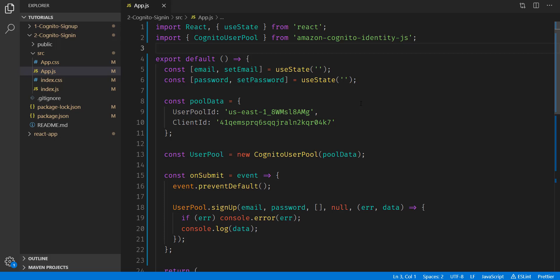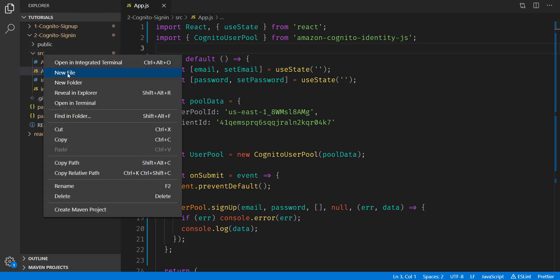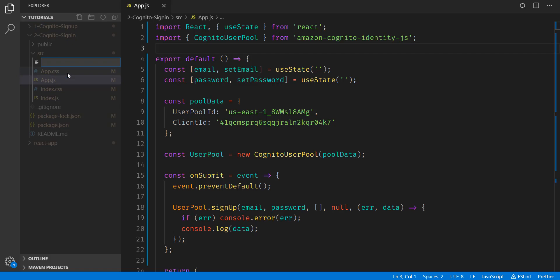The first thing we have to do is move all the user pool logic to its own file, because we have to import in both signup and login. So we're going to do that simply by creating a new file, calling it userpool.js.